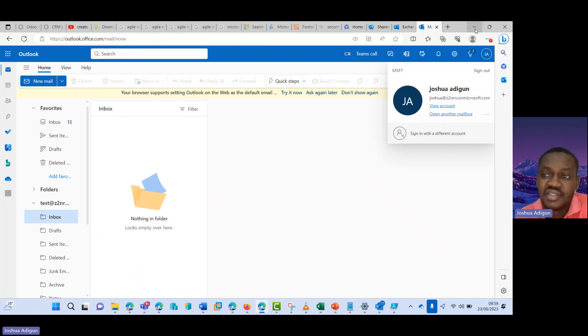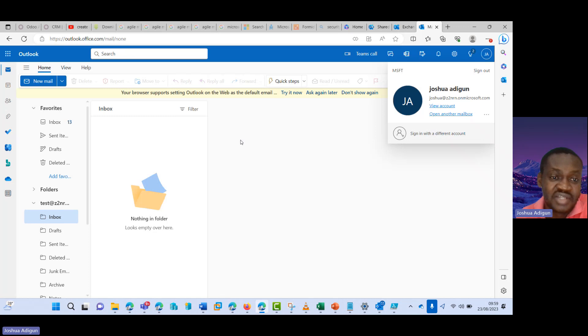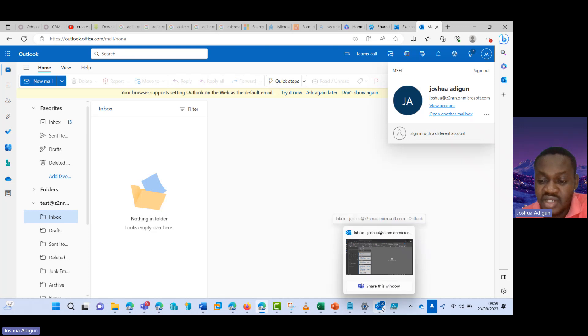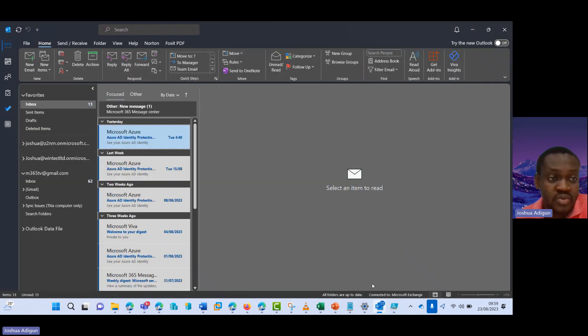So the next step is I've shown you how to add the shared mailbox via PowerShell. I've also shown you how to add the shared mailbox to your account via Outlook on the web. So let's do Outlook desktop client. So I open my Outlook.